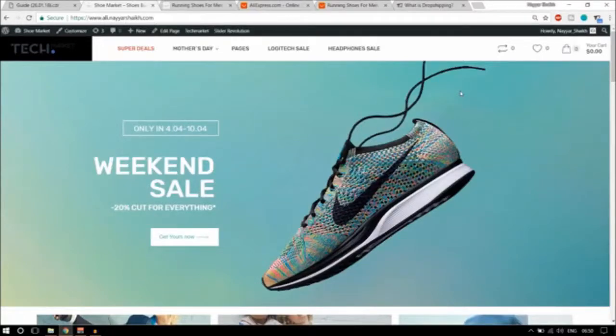Hello friends, I am Nayashek from blog2.com and welcome to another amazing video. In this video, we'll see what is dropshipping, how does it work and how do people make money from it.